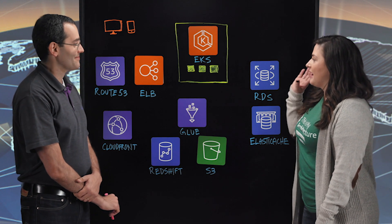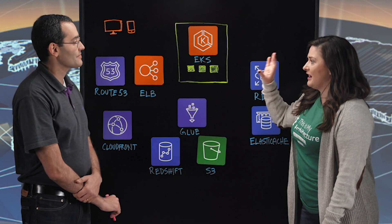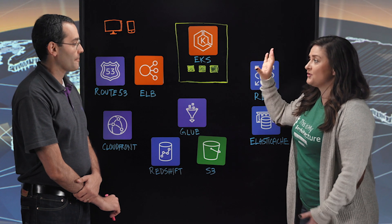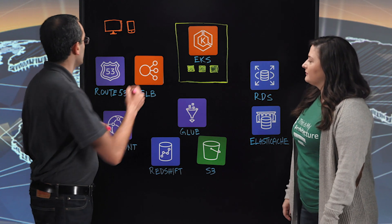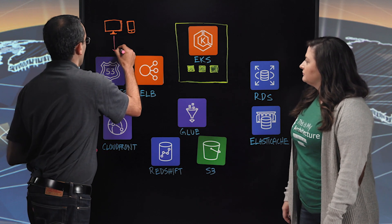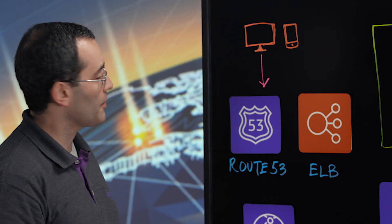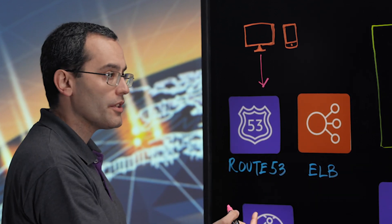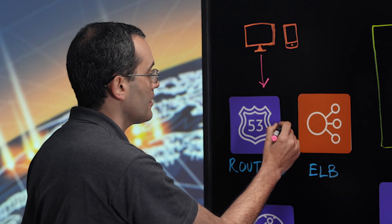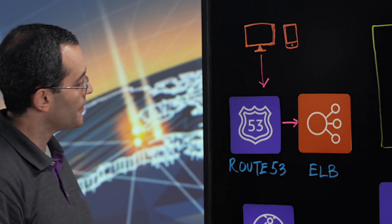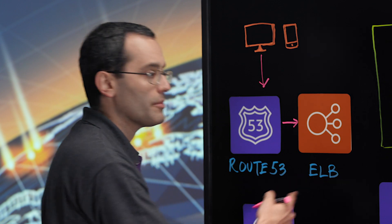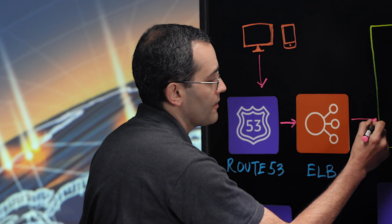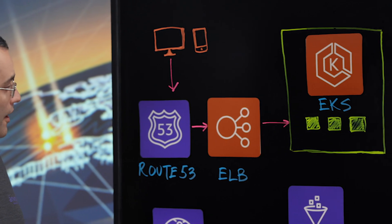So I'm seeing that we have some mobile devices. I'm assuming this is where a student would be logging in to use the system? Exactly. So our journey starts here. The students, they log into the application. We are using Route 53 as our DNS and then it directs the request to ELB. We are using Elastic Load Balancing and then it hits our cluster.